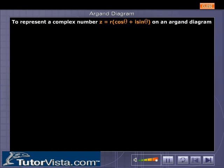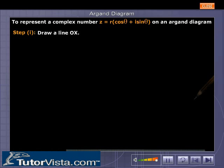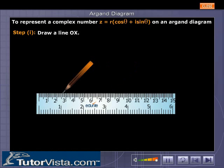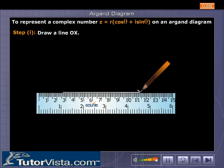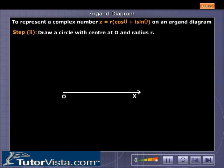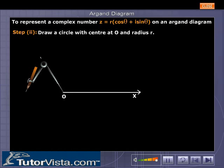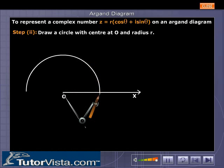To represent a complex number z equal to r into cos theta plus i sin theta on an Argand diagram, draw a line OX. Then draw a circle with centre at O and radius r.